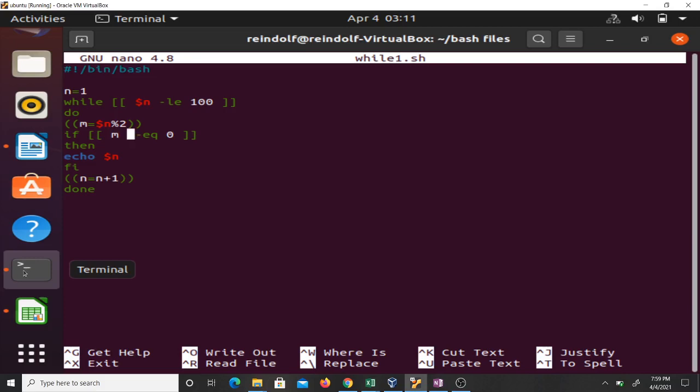that means the number is even. Then print that number. You have to end your ifs with fi. Then I set a counter n equal to n plus one, then it continues doing it, and I am done. This is just code which is going to print even numbers between one and 200.